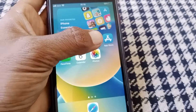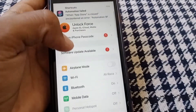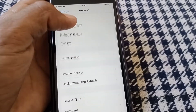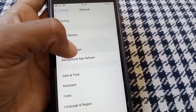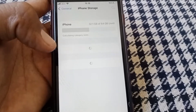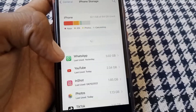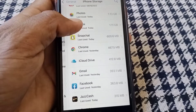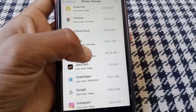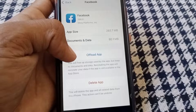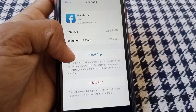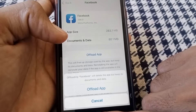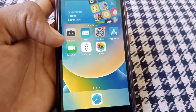Open Settings, scroll down, tap on General, then tap on iPhone Storage. Search for Facebook, tap on it, and from here tap Offload App, then confirm by tapping Offload. After offloading, reinstall the app and check whether your problem has been fixed.